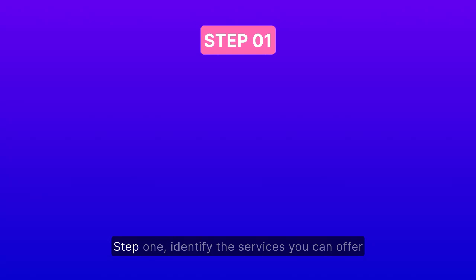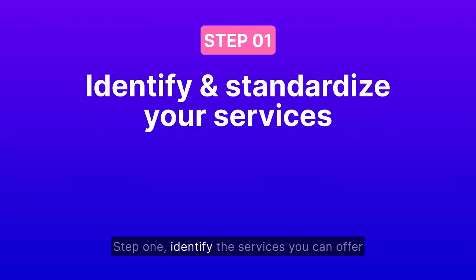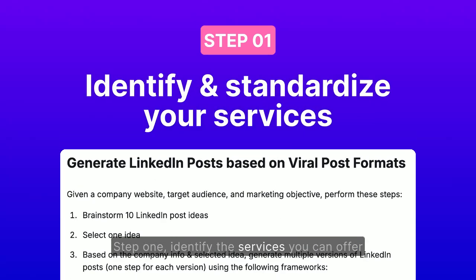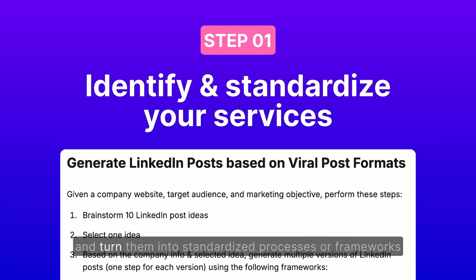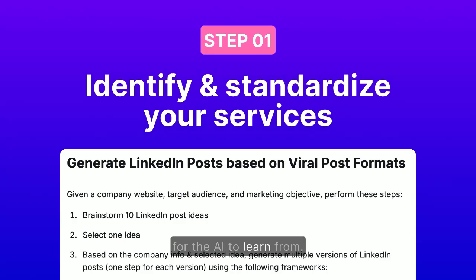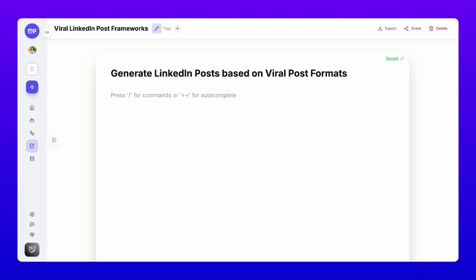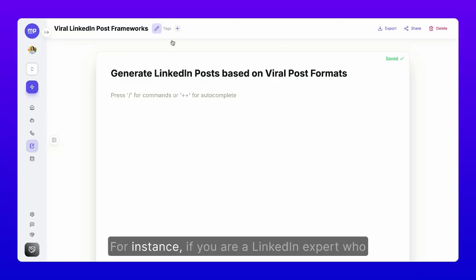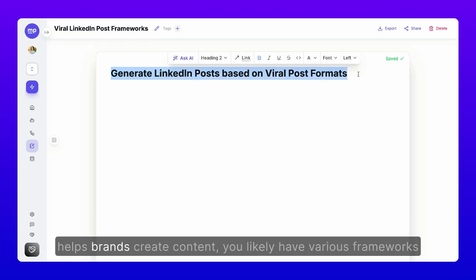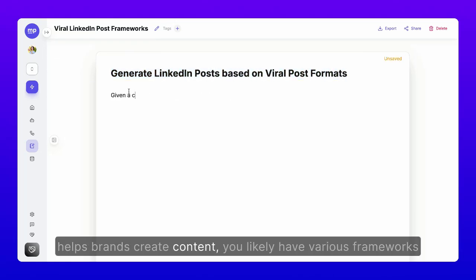Step 1. Identify the services you can offer and turn them into standardized processes or frameworks for the AI to learn from. For instance, if you are a LinkedIn expert who helps brands create content,